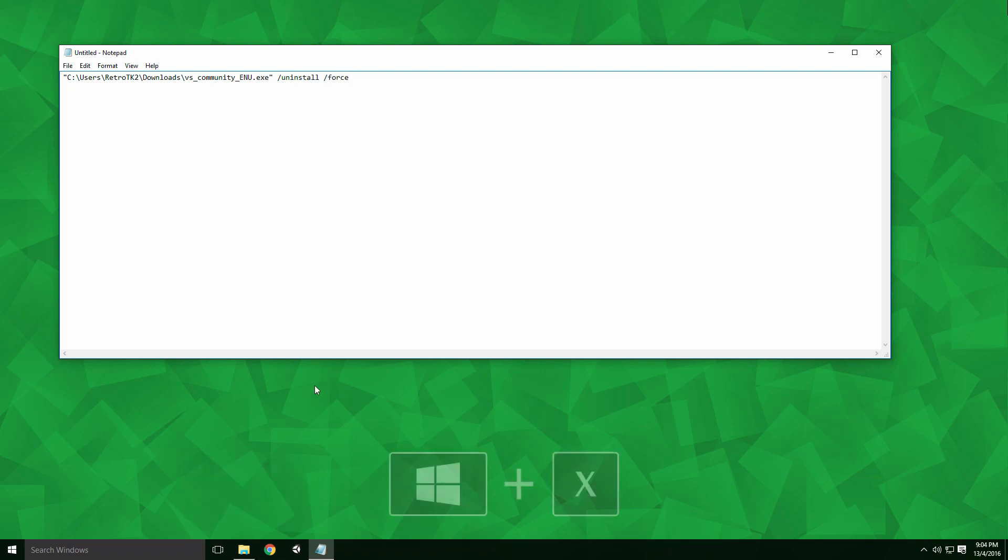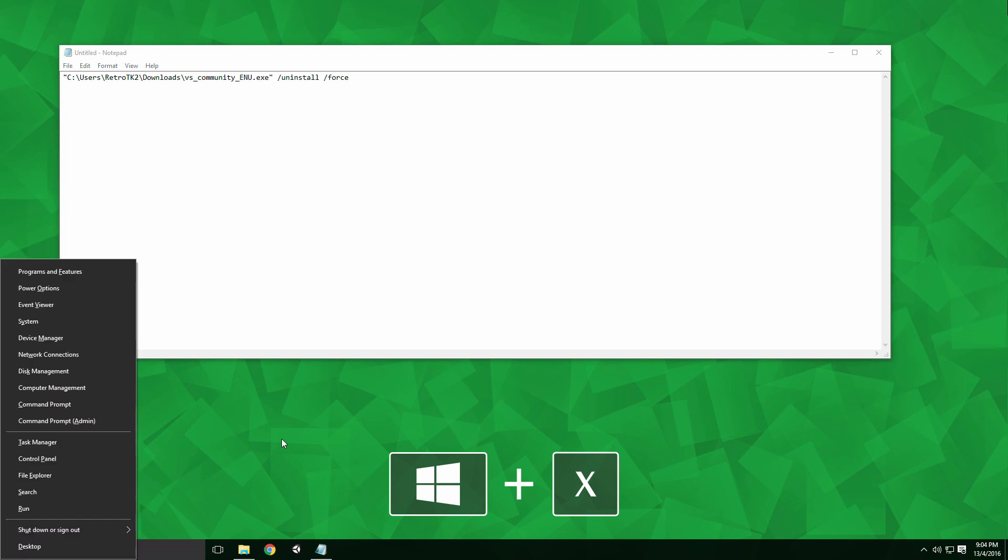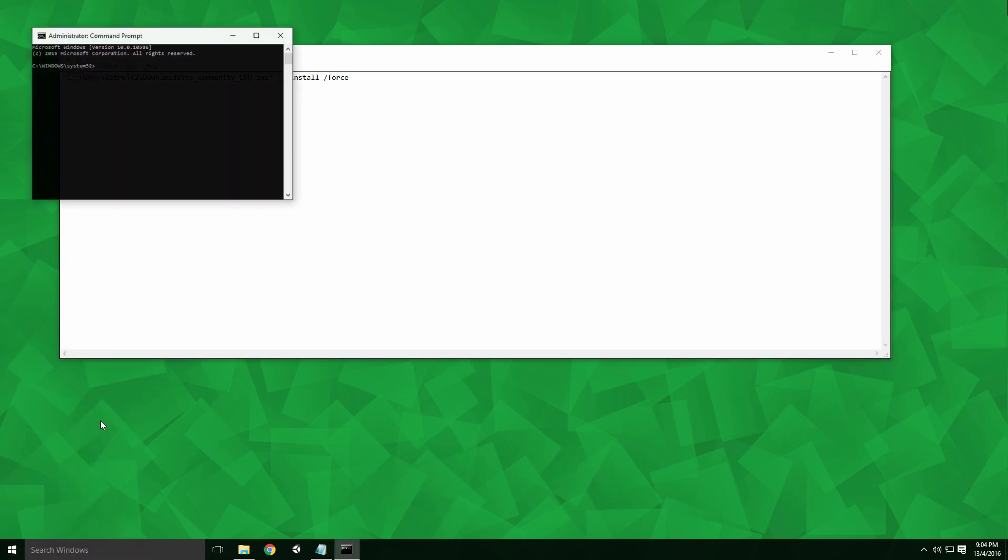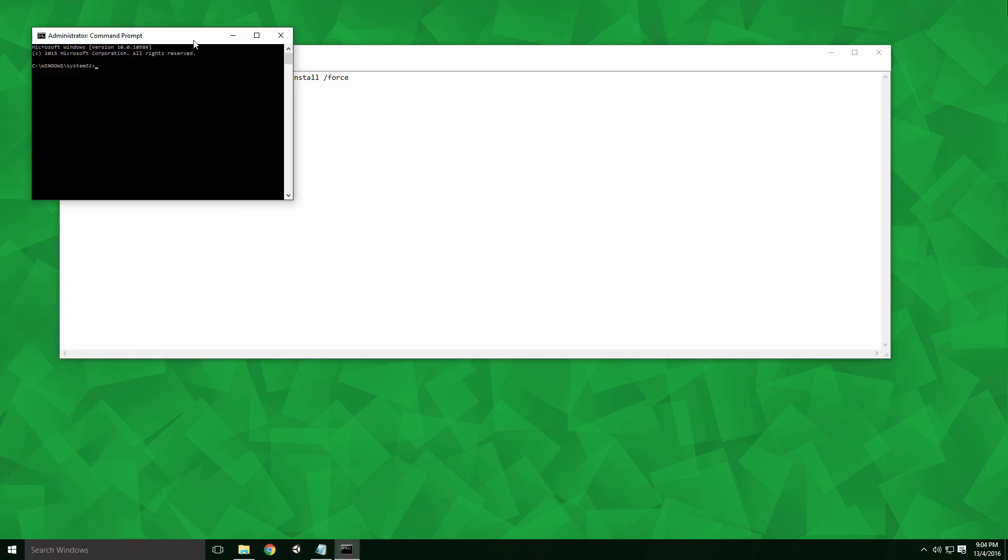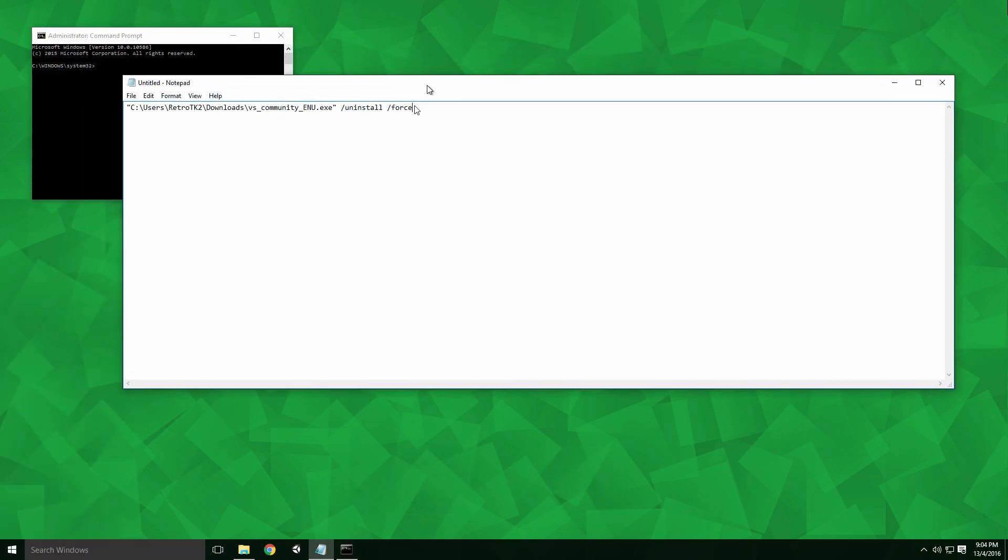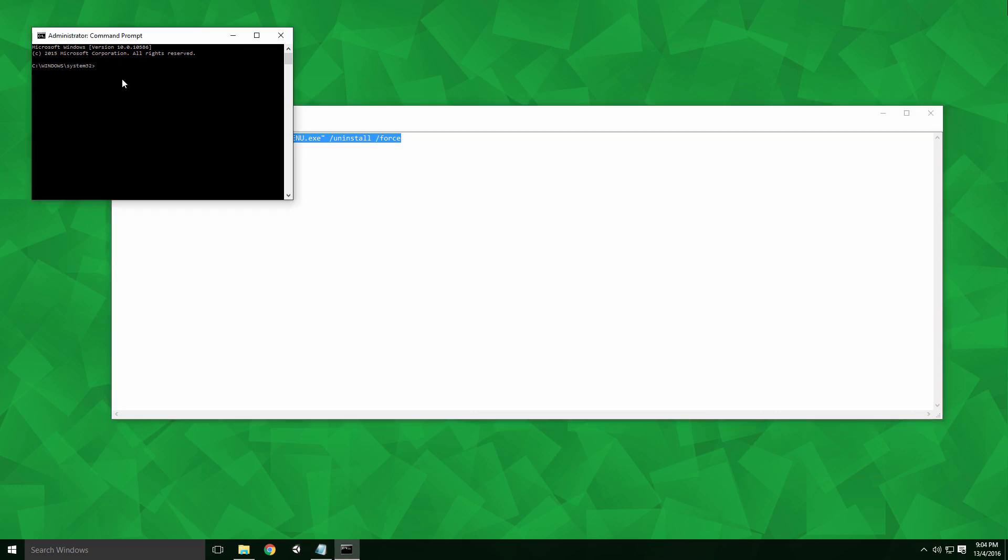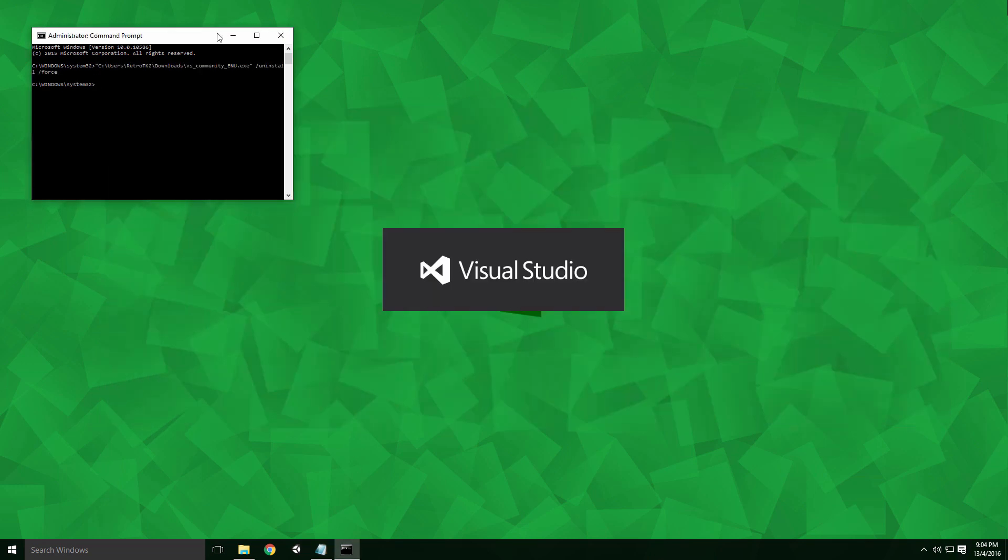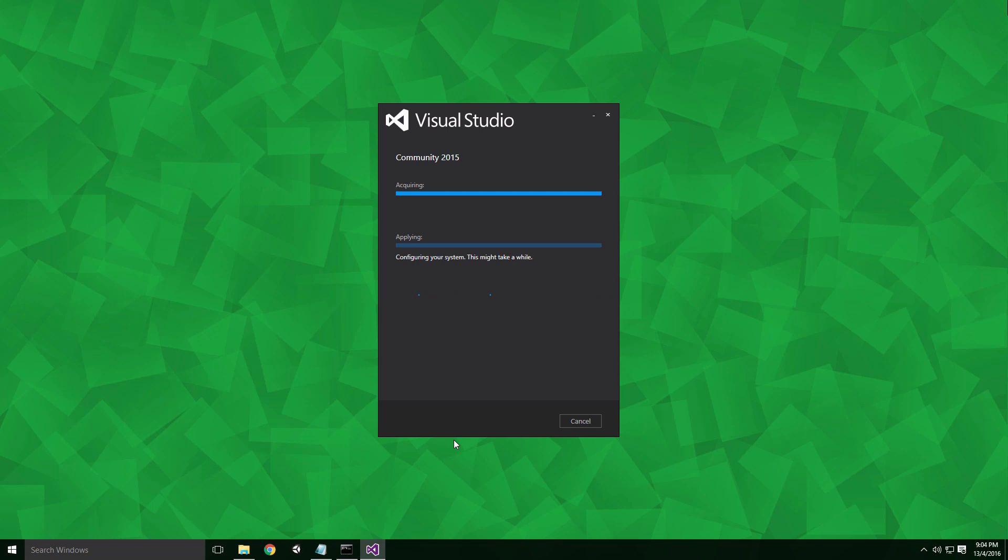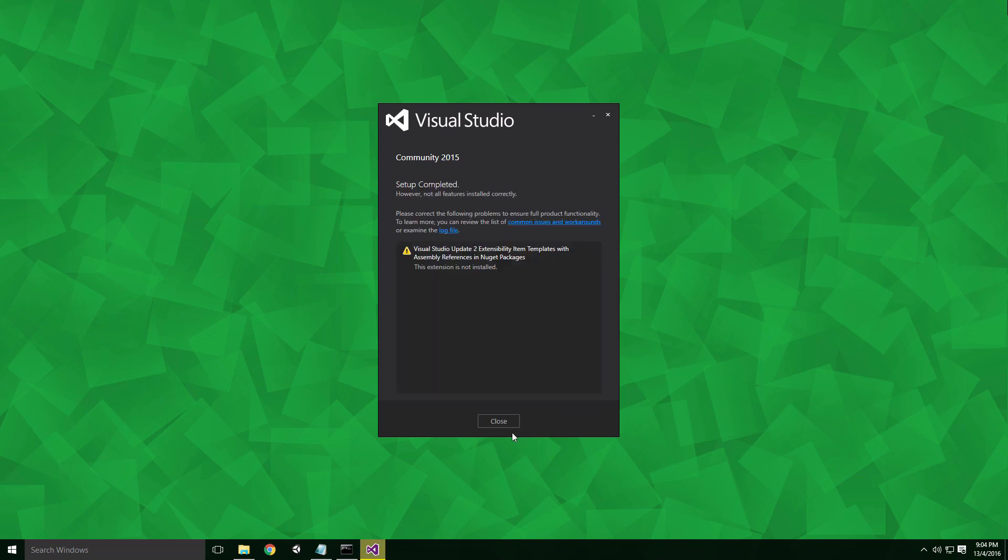Press the Windows logo and X and click command prompt admin to run the command line as an administrator. Copy the command we typed and paste it into the command line. Press enter and the Visual Studio dialog should show. The uninstall process can take some time. Once it's finished,